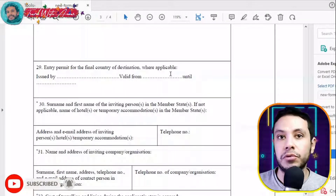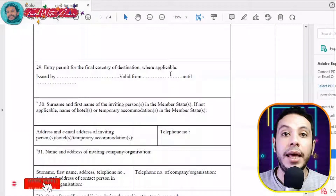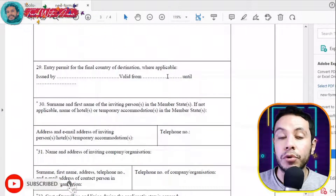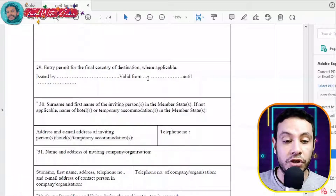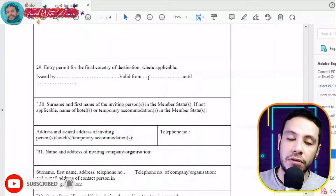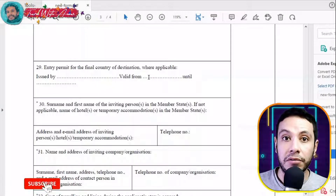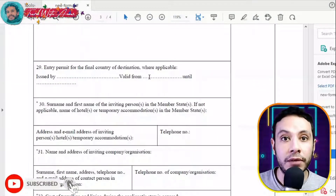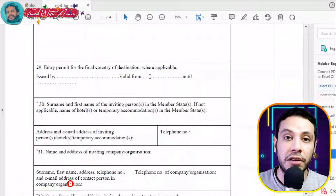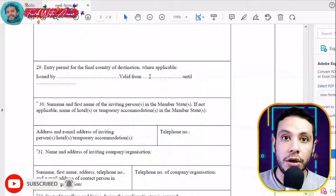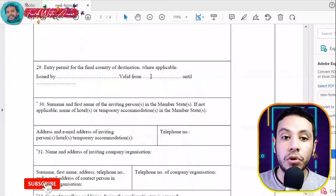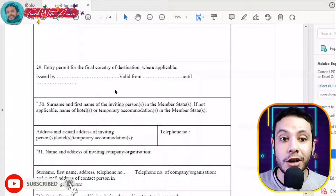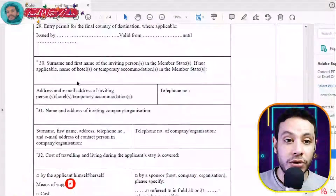The entry permit section is for transit cases. For example, if you are traveling to the United States with a transit in France at Charles de Gaulle airport, you may need a Schengen transit visa depending on your country's relations with the EU. If you need one, you must apply for a Schengen transit visa for France to proceed with your trip. If you don't need a transit visa, you don't have to fill this section as it is only applicable in transit cases.